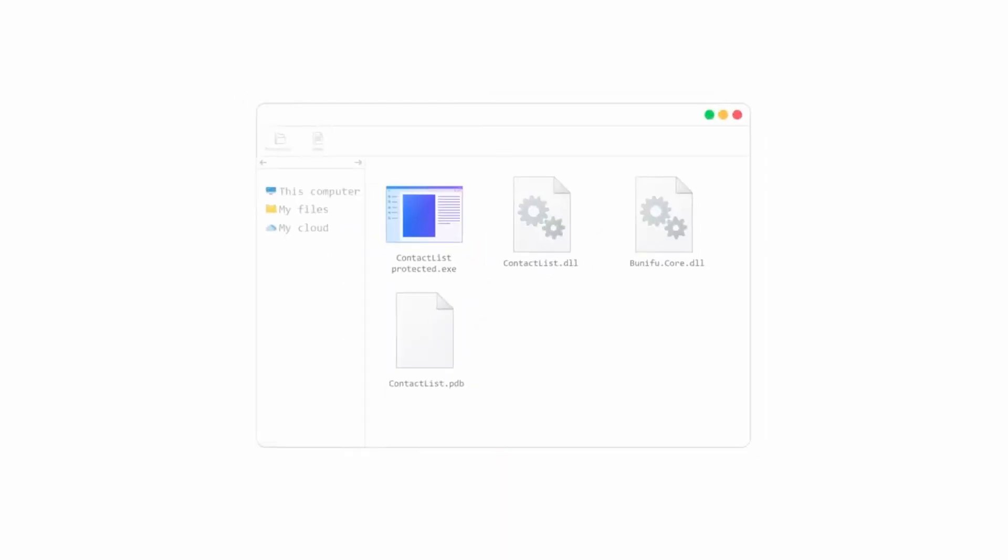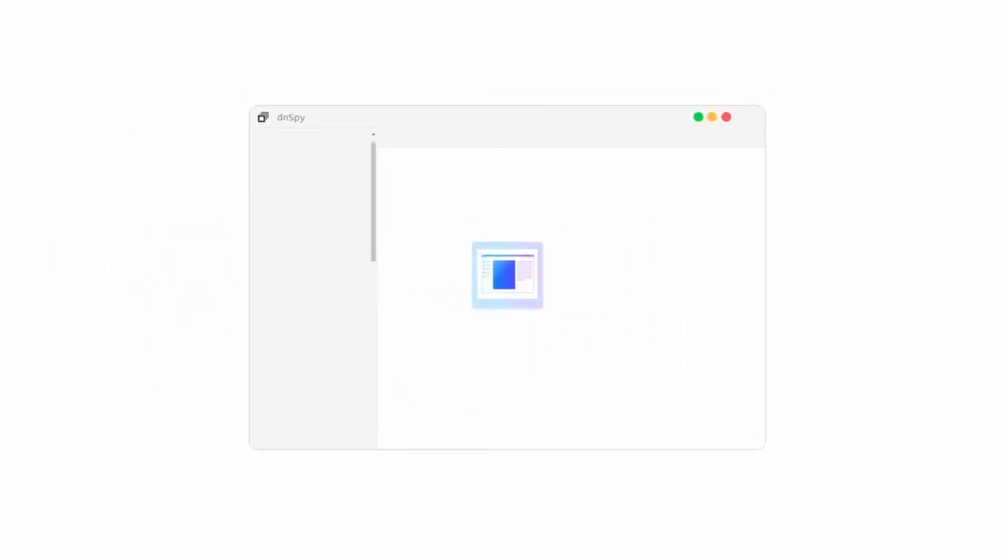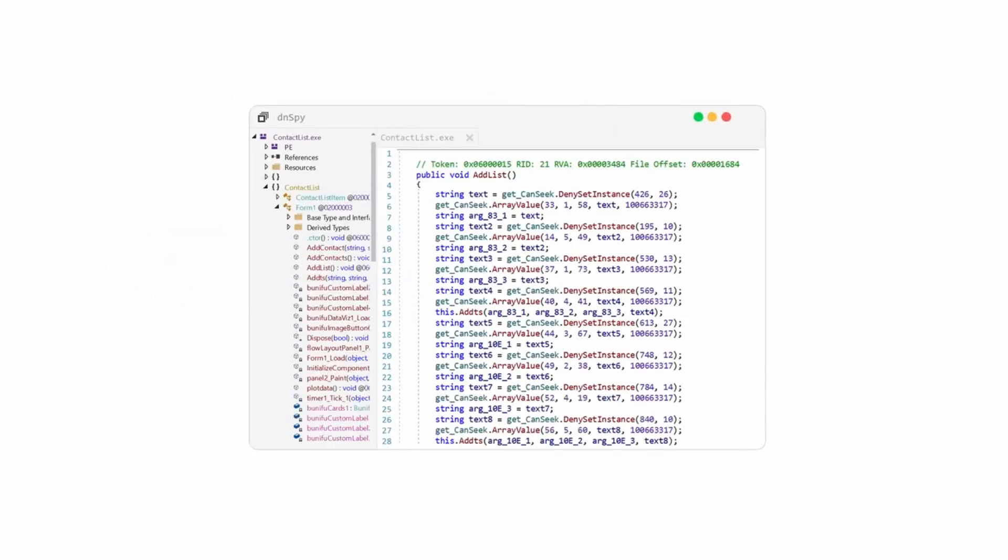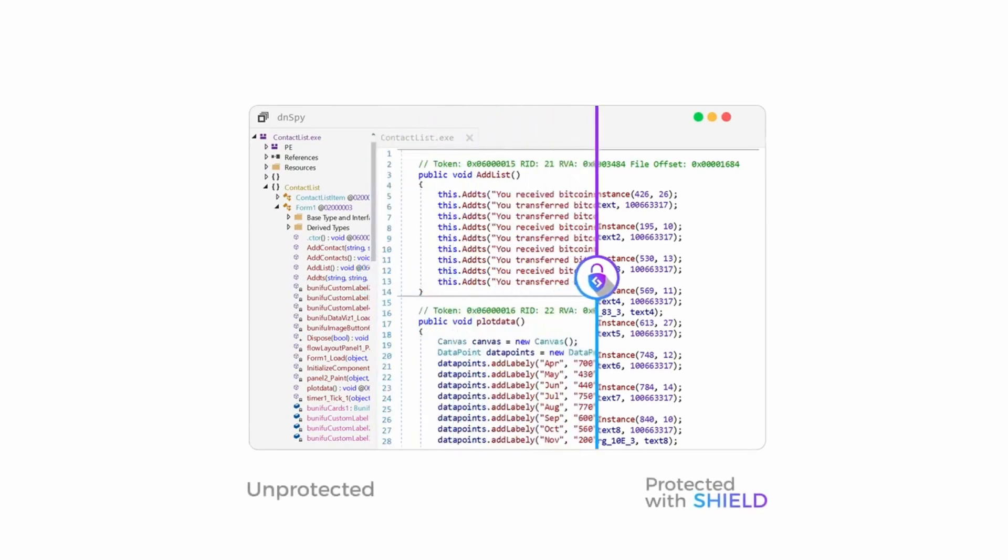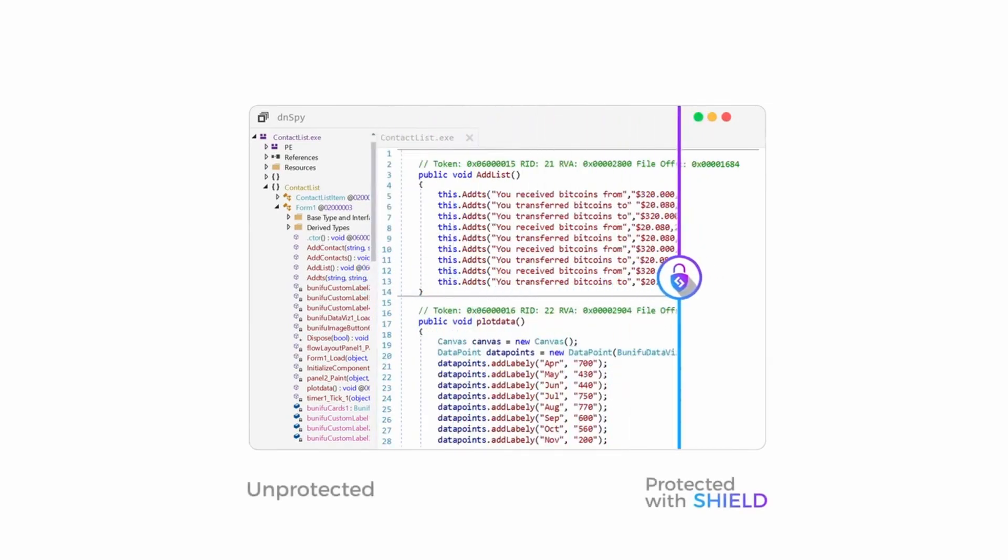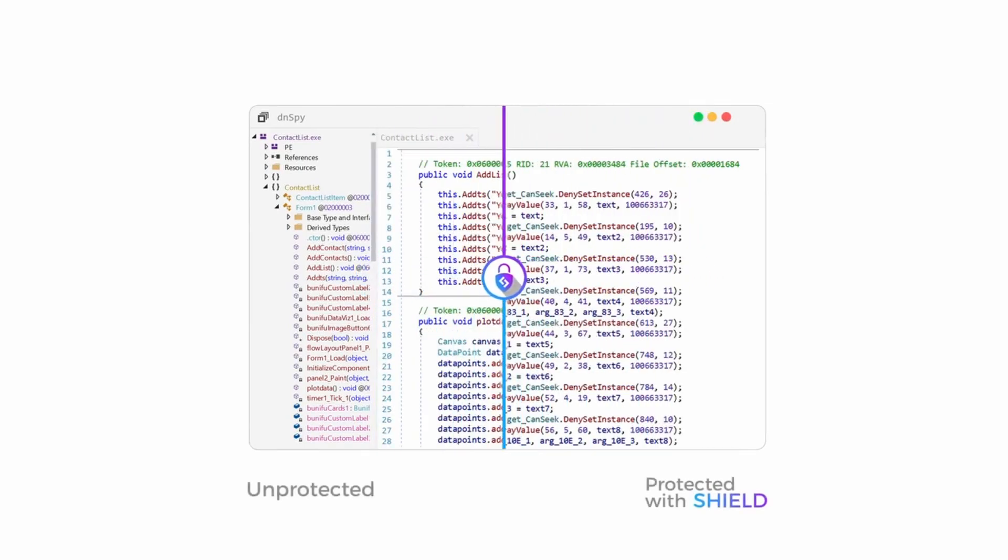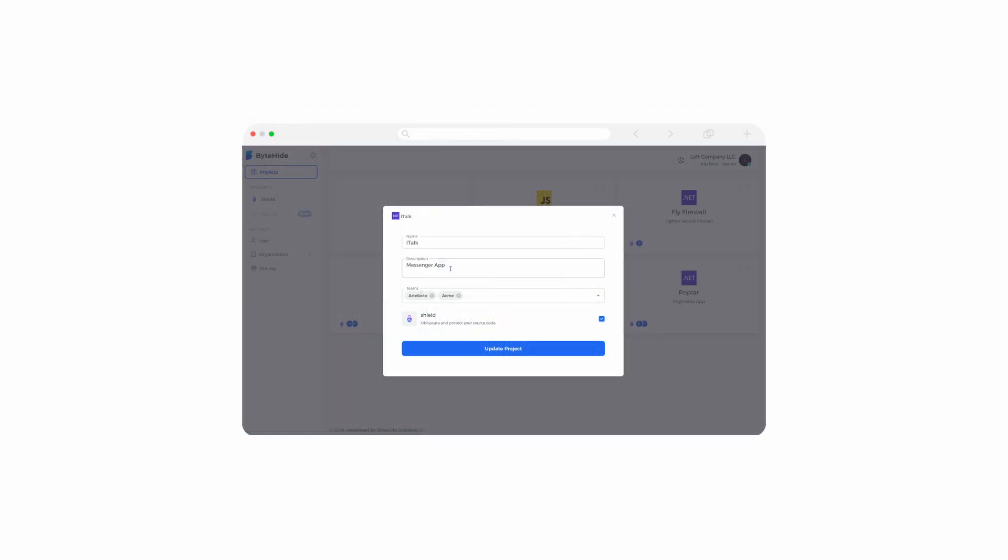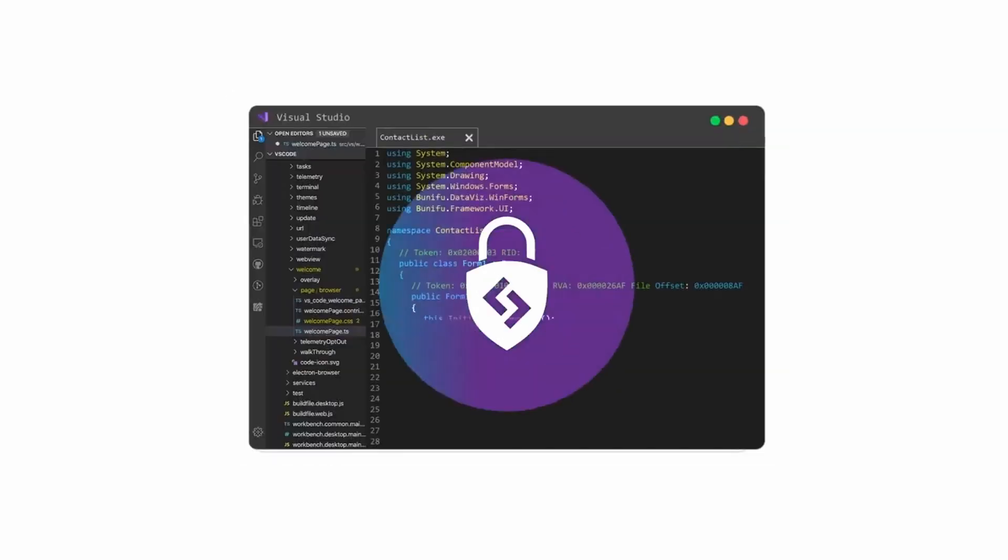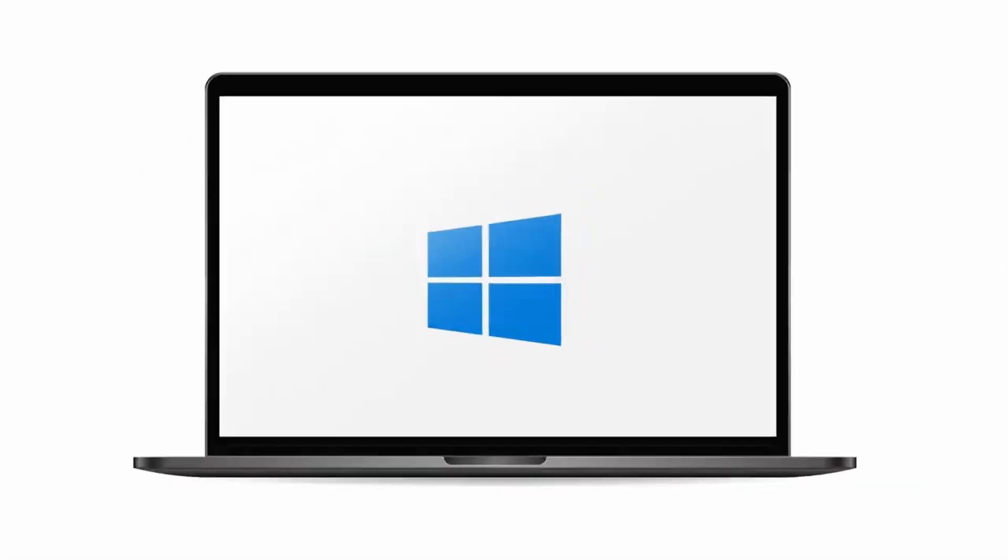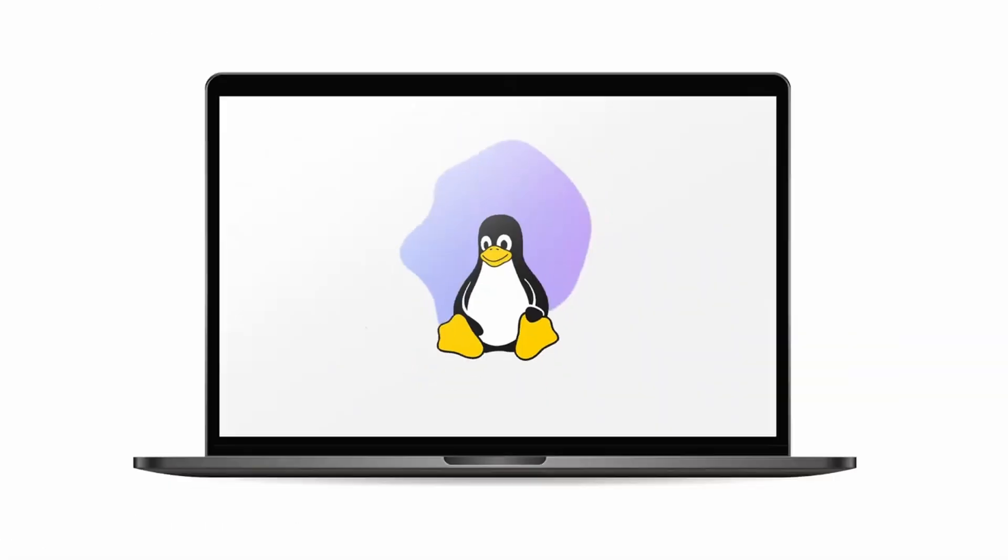You'll no longer waste all the time, effort, and money invested in your developments. Very easy, right? So easy that you can do it from our panel with three clicks, directly from Visual Studio or from the terminal of any operating system.